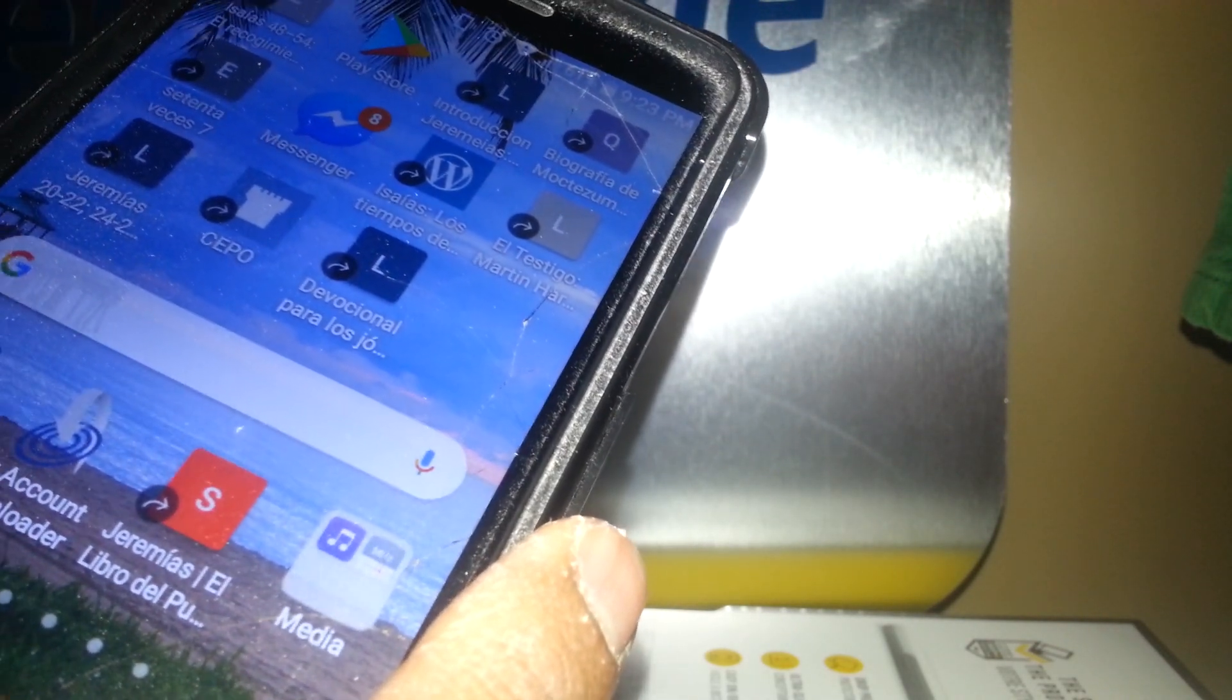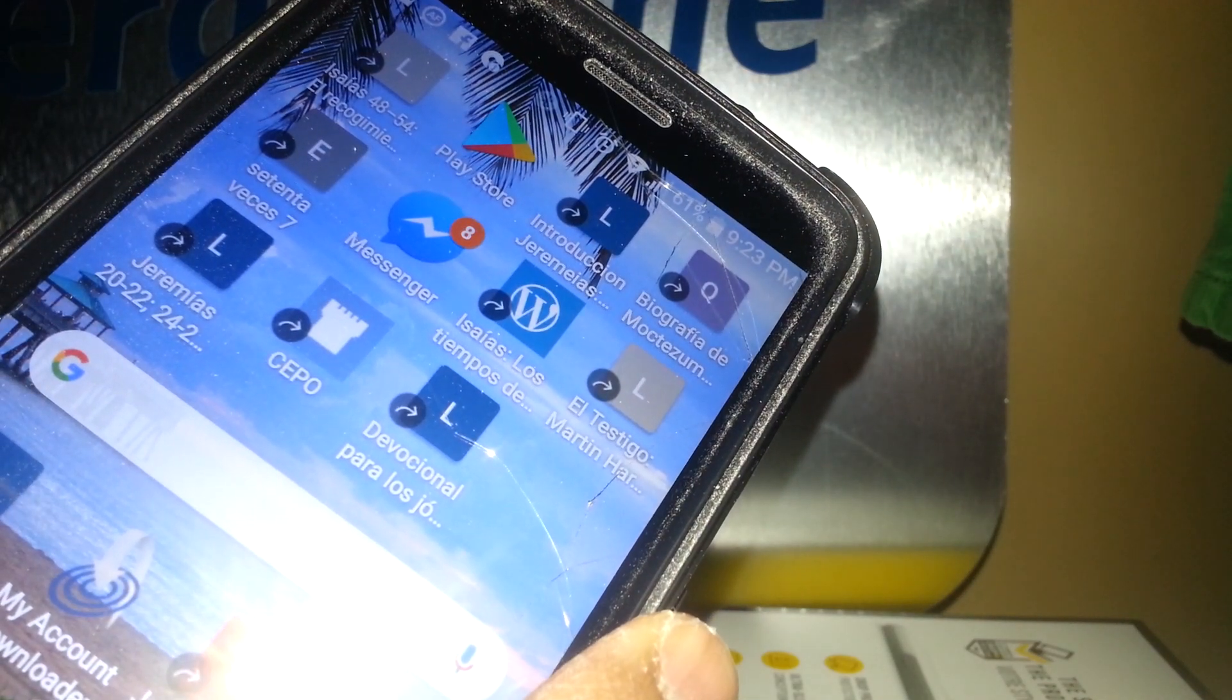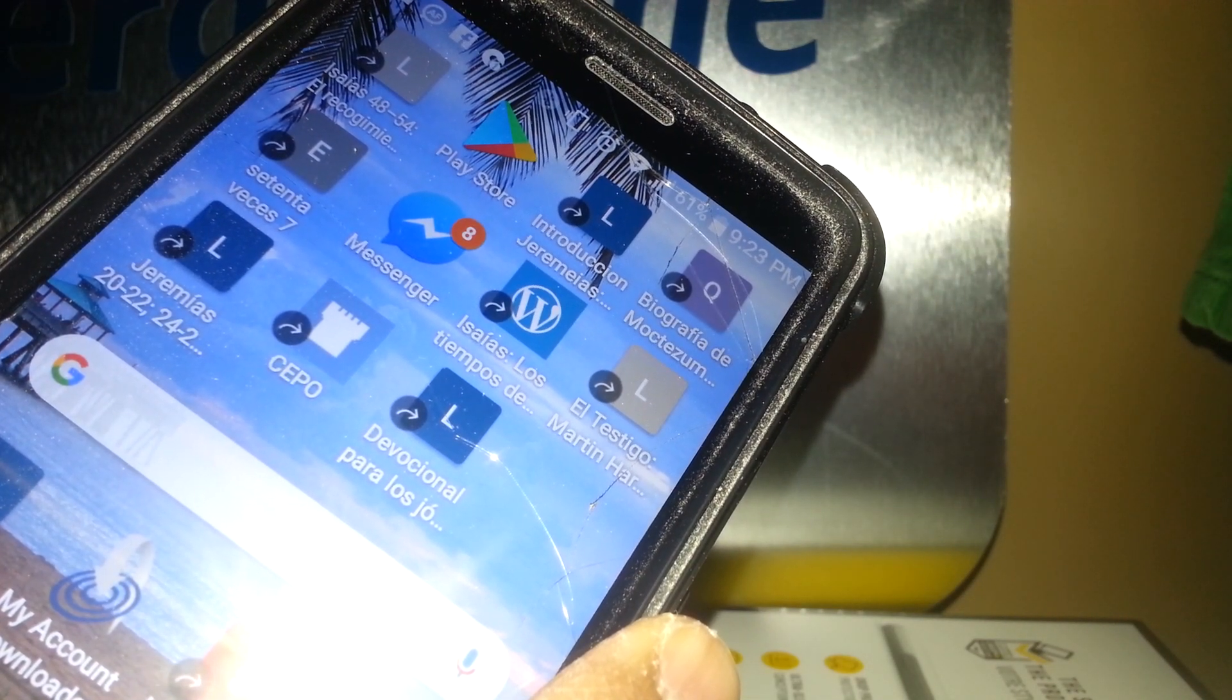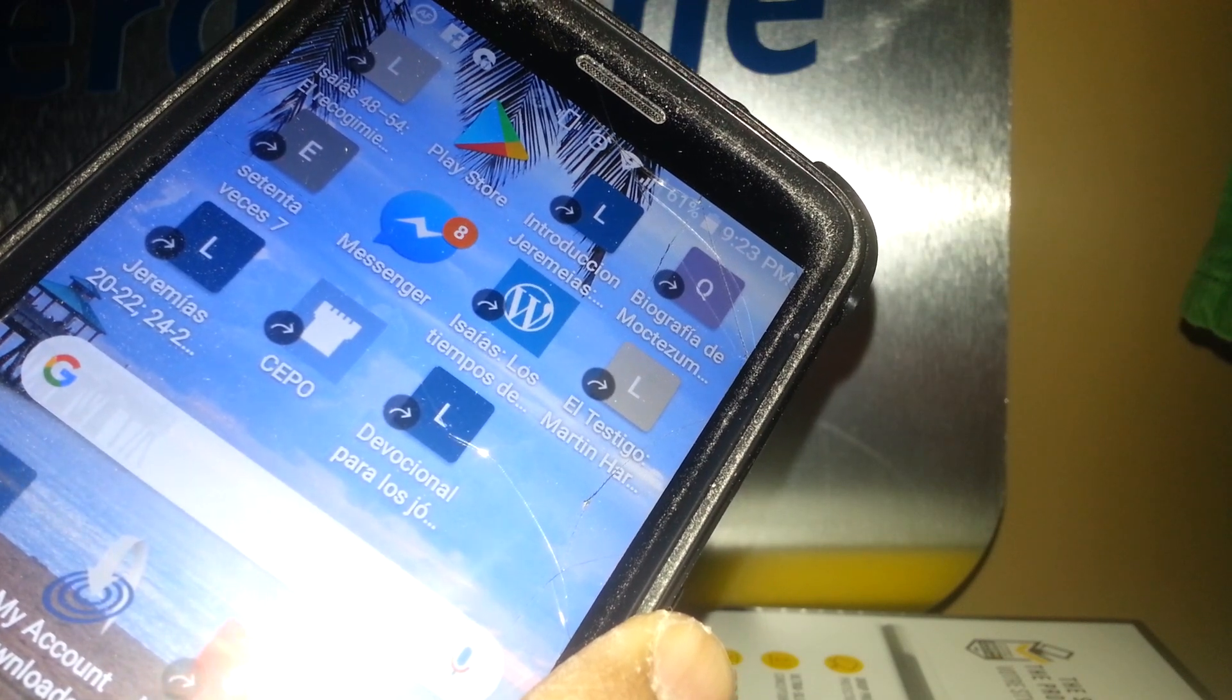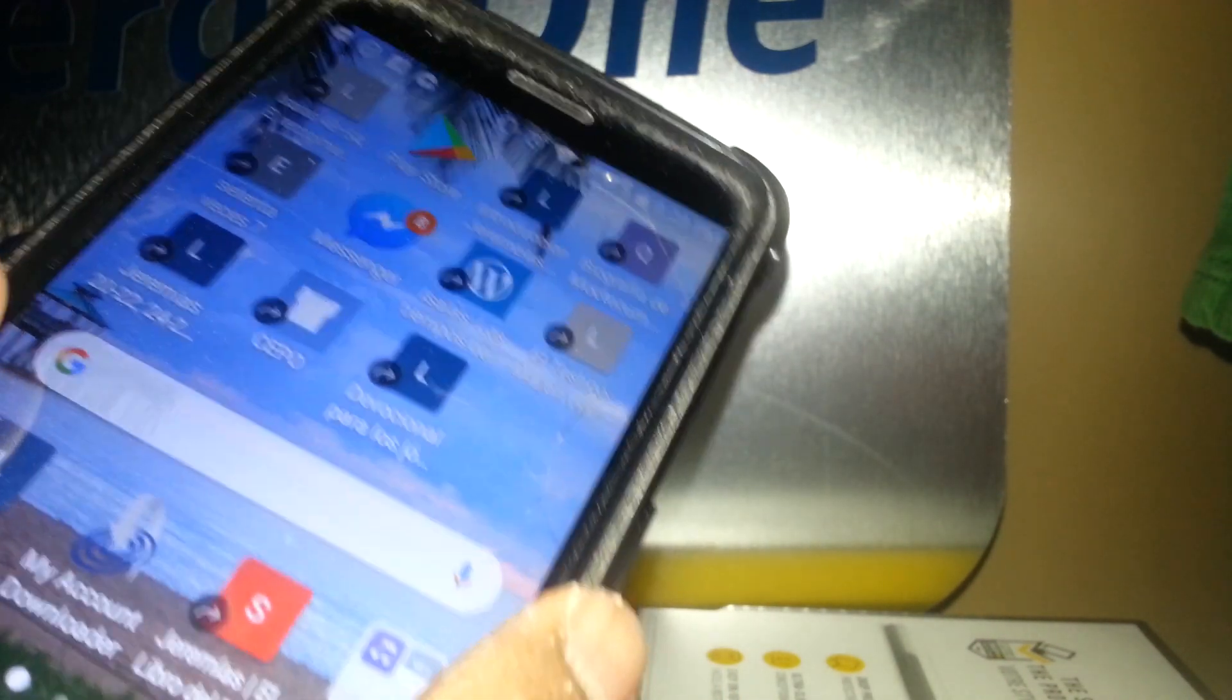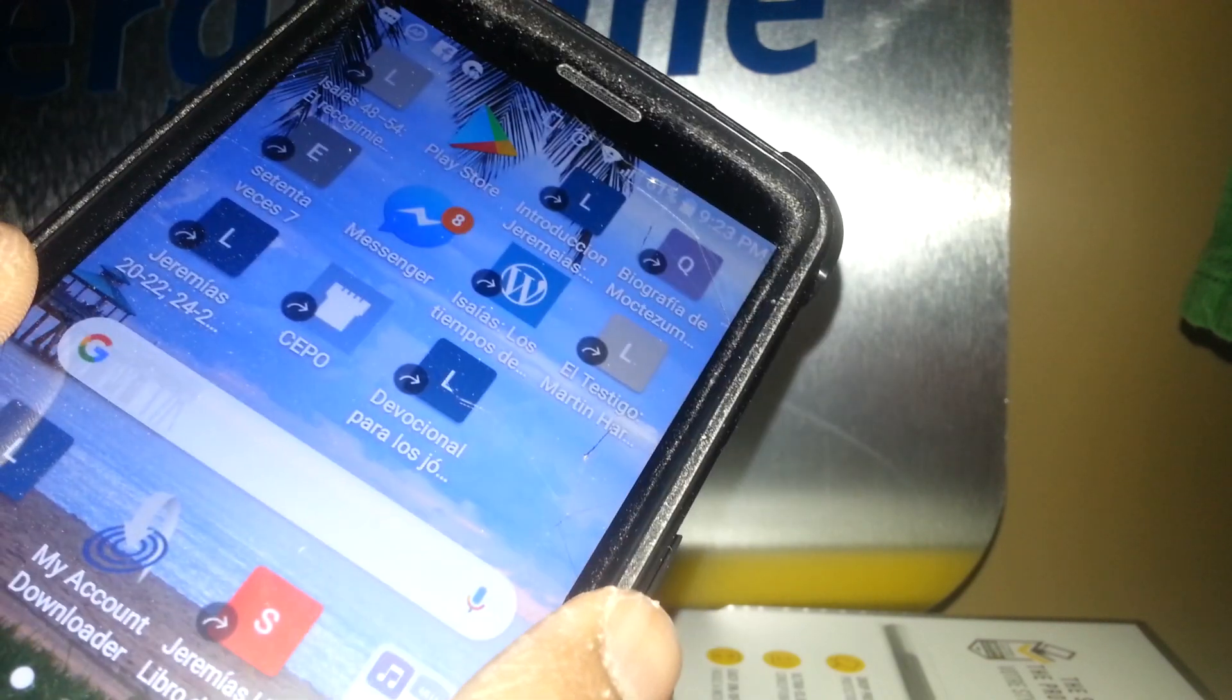When you want to free space on your phone. Thanks so much, this is my video. Any questions, let me know in the comments.